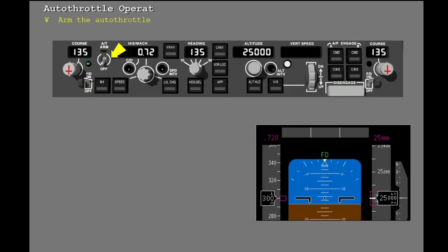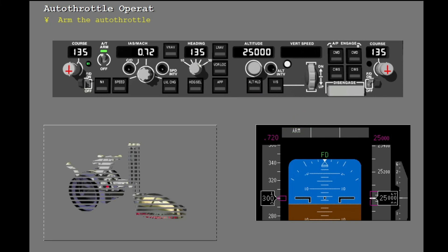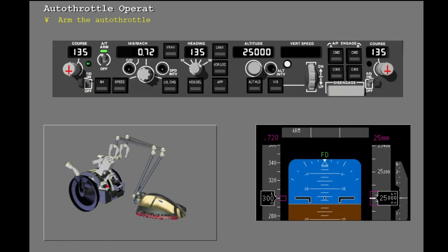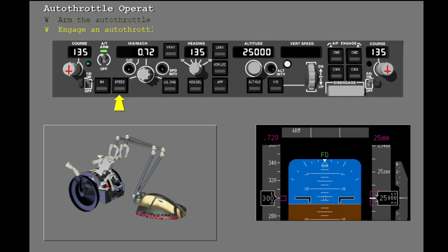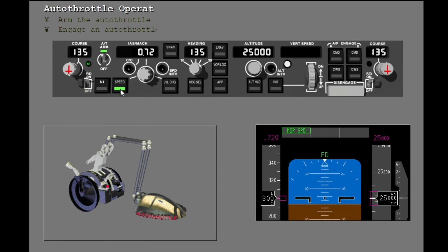To engage the Autothrottle, the Autothrottle arm switch must be in the arm position and an Autothrottle mode must be selected. Move the Autothrottle arm switch to arm. The Autothrottle arm light shows the system is armed and the Flight Mode Annunciation shows the Autothrottle status. But the Autothrottle does not engage because there is not an active Autothrottle mode. Push the Speed switch to engage the Autothrottle. The Autothrottle is now engaged and controls thrust.